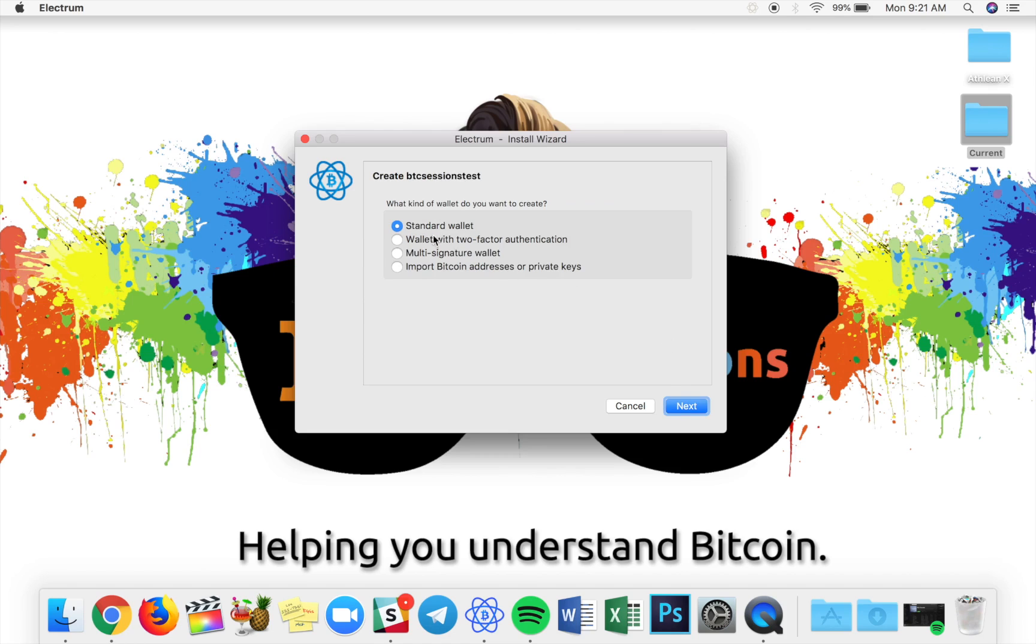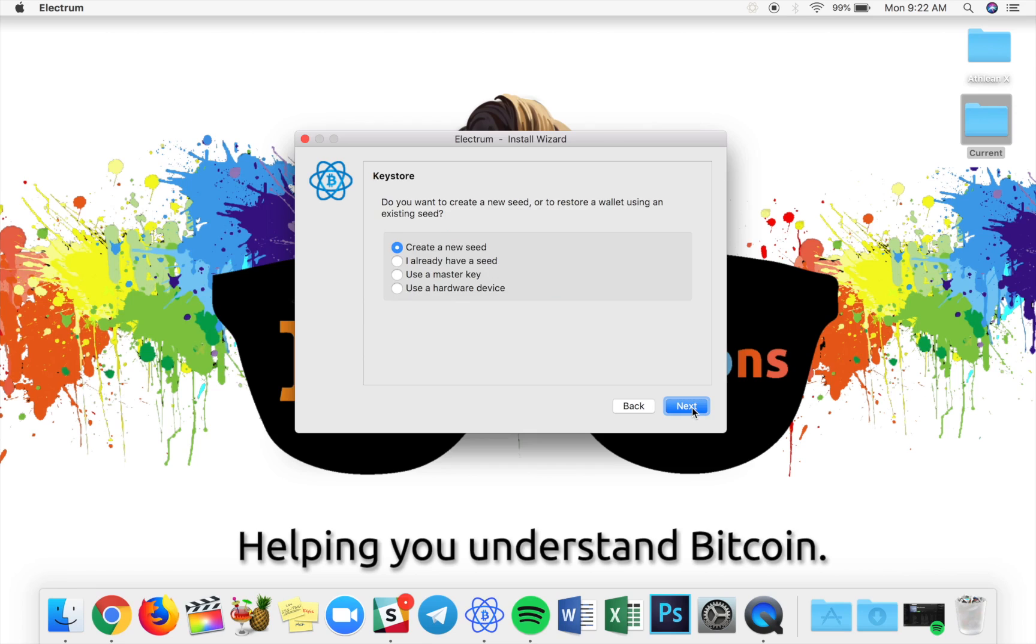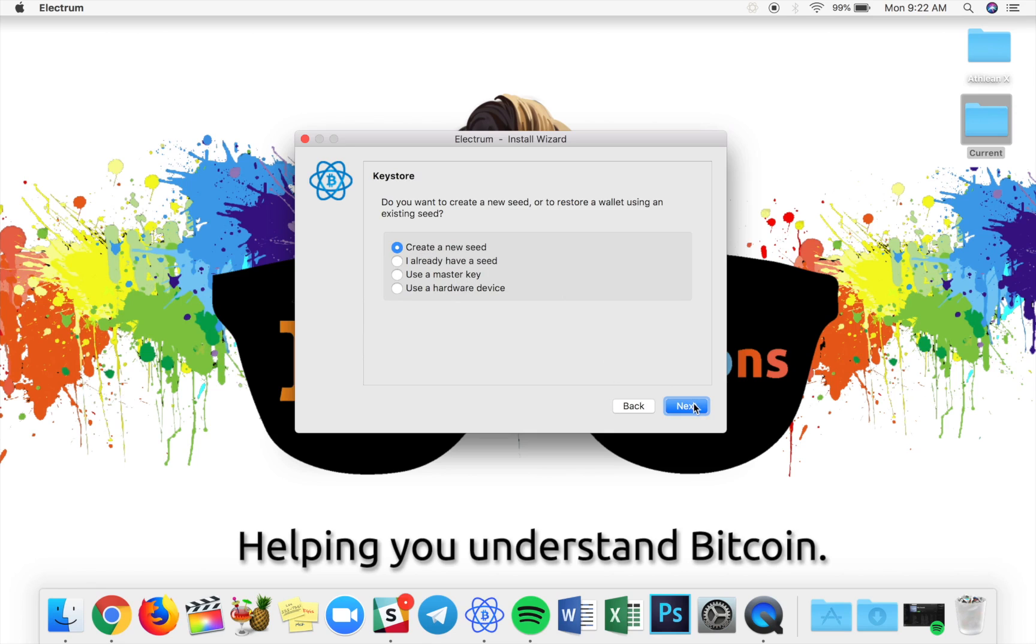Now we get to choose what kind of wallet we want: standard, two factor, multi sig or import. We're starting from scratch, so we're just going to select standard and hit next. Now, are you going to create a new seed? Do you have one? Do you have a master key? Do you have a hardware? Again, we're starting from scratch. We're going to create a new seed. So we'll hit next.